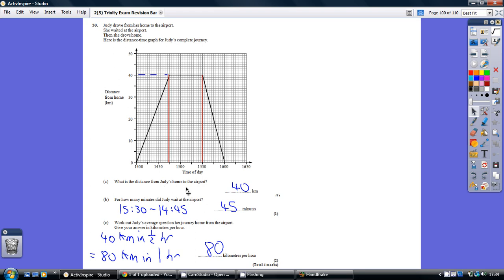So, what is the distance from Judy's home to the airport? Well, this while she's waiting at the airport is when she's at the airport. How far away is she? She's 40 kilometres from home.